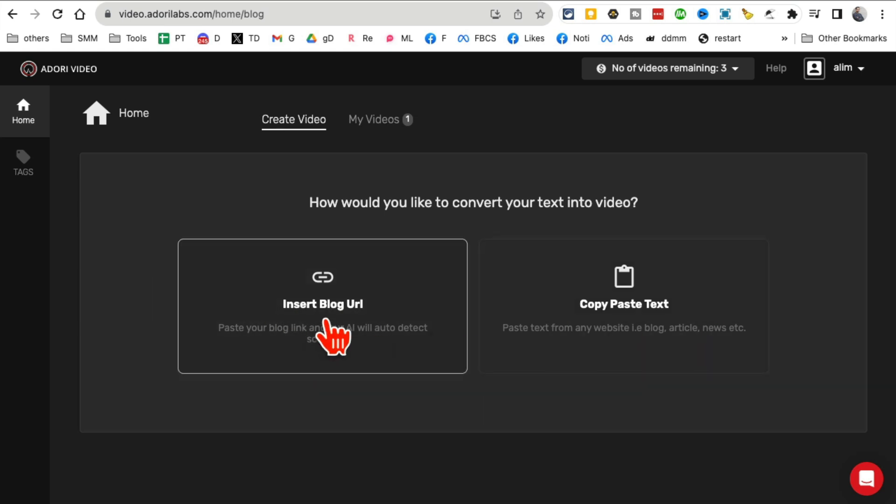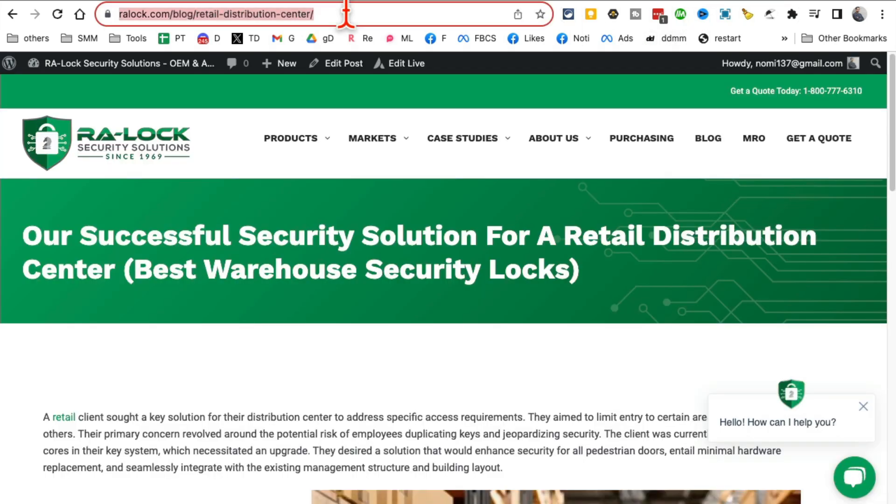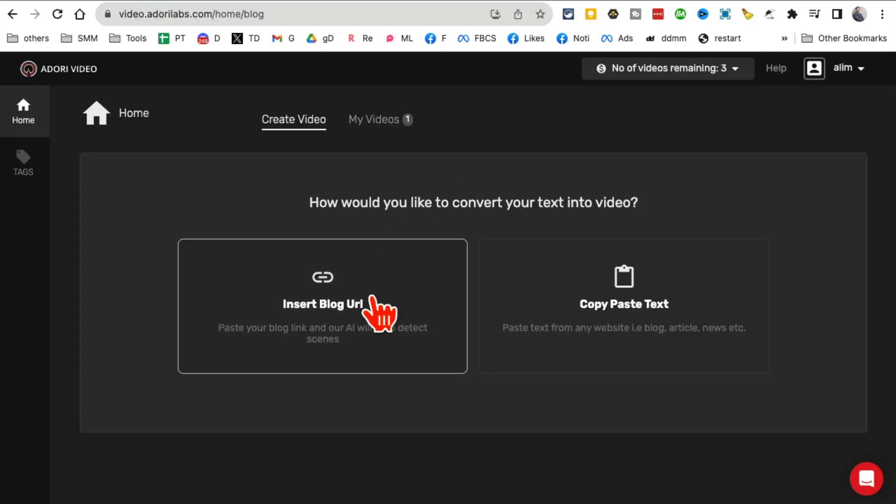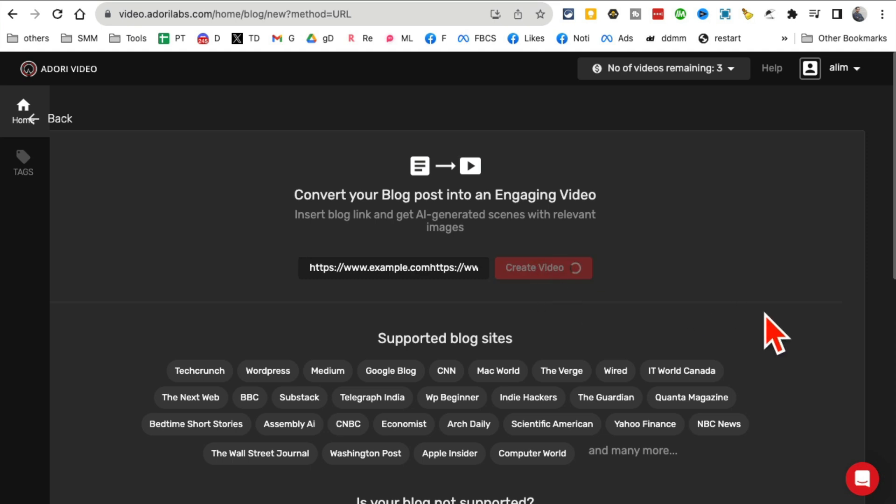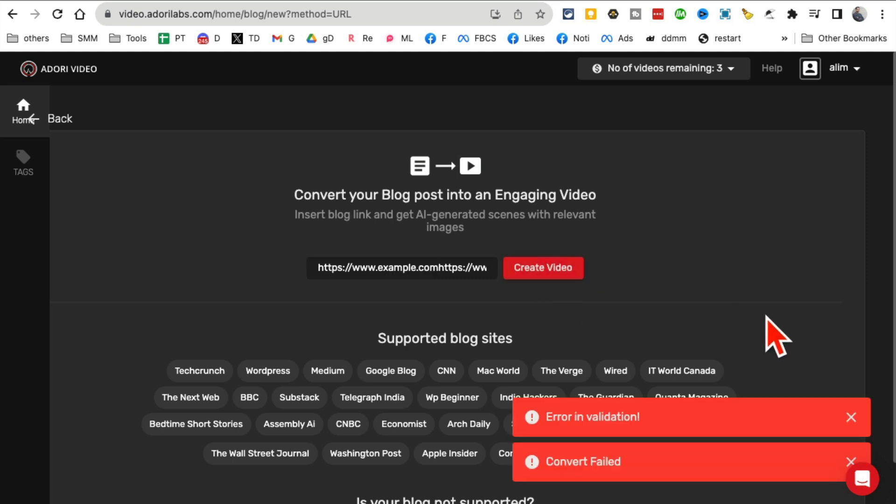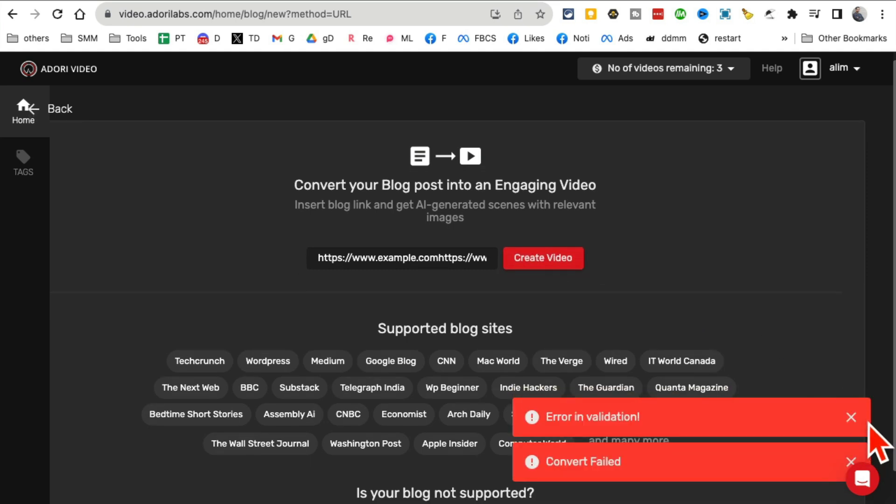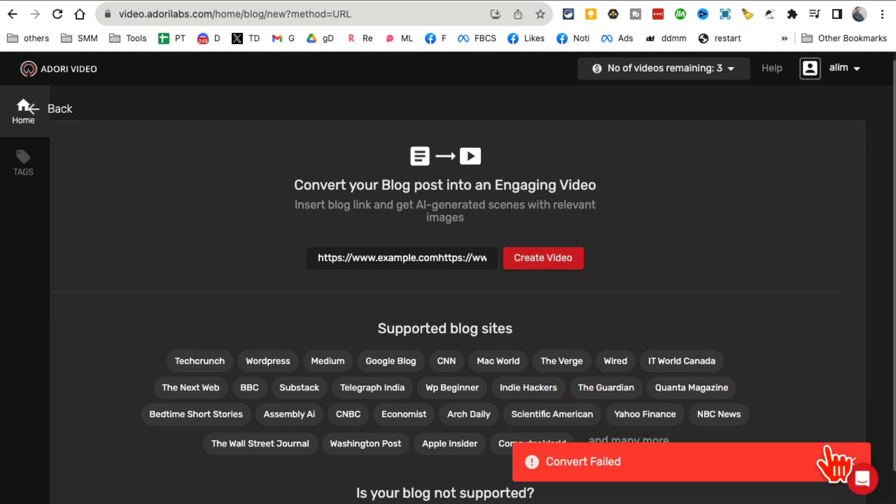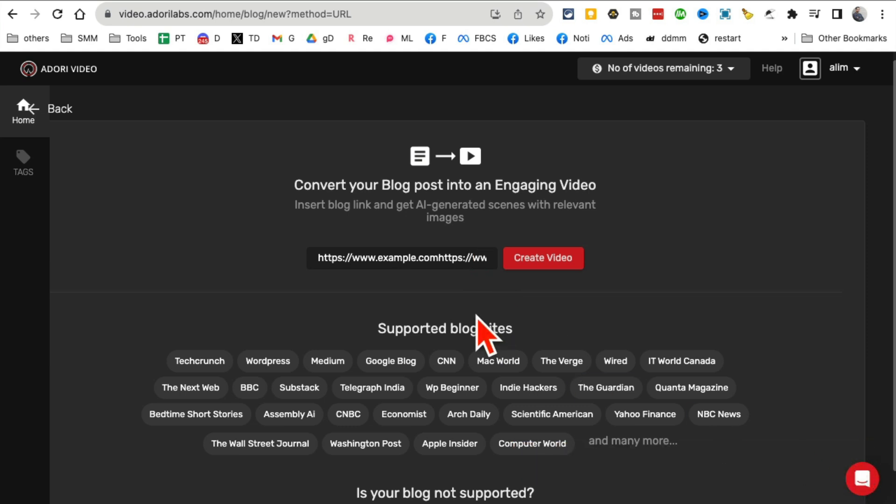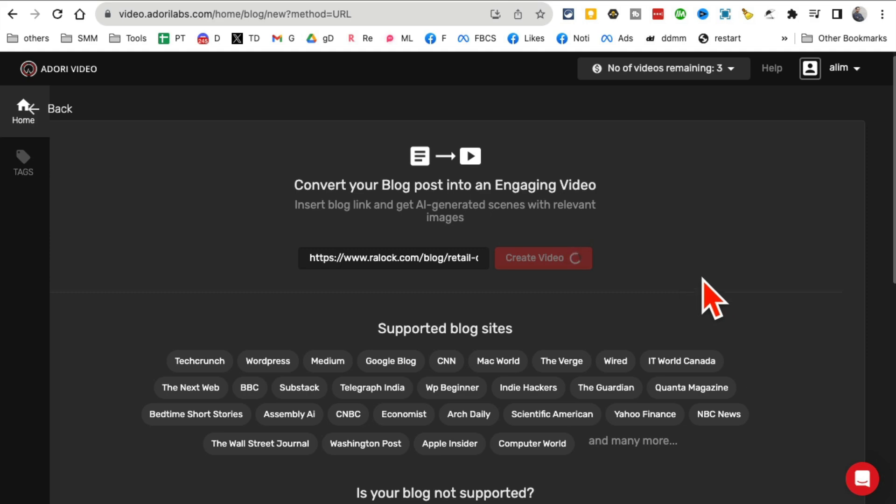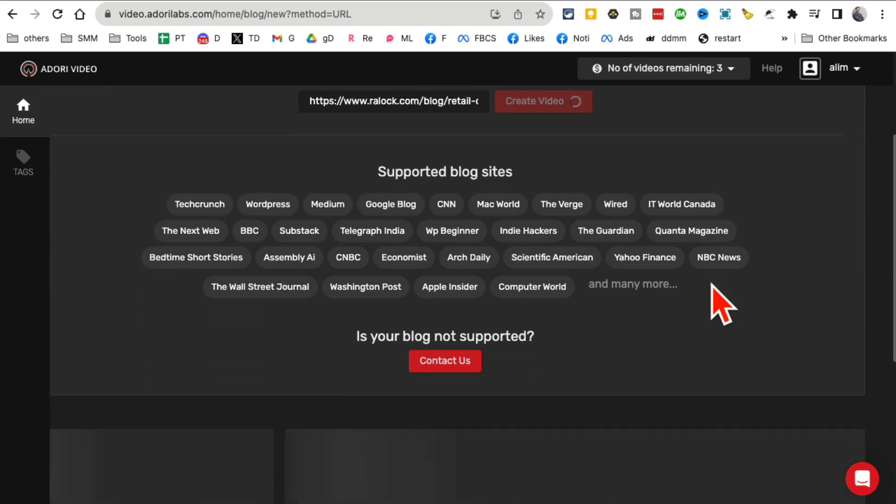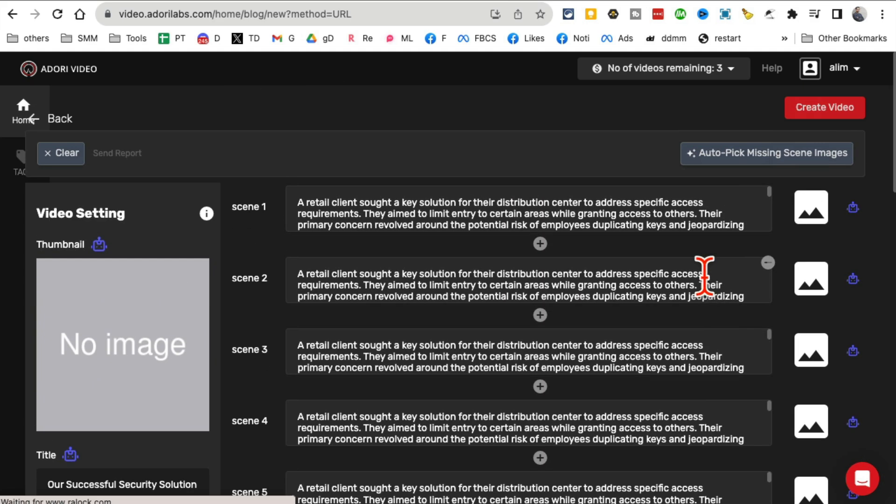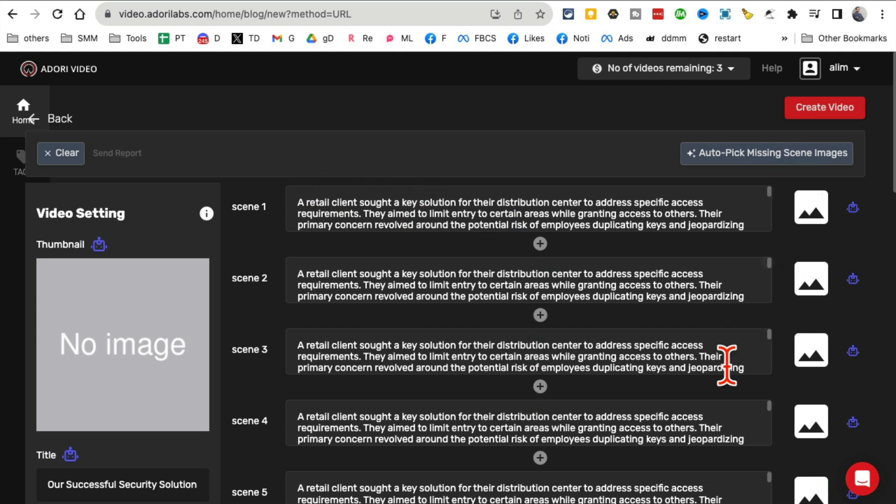Very simple - two options: insert blog URL or copy-paste the text. I want to grab the blog URL. I've already done this one, so I'll just quickly show you the process. Click on create videos. Let me go back - I think I didn't copy something. Clean everything. Now create video. Now it's going to start generating those video assets for me.